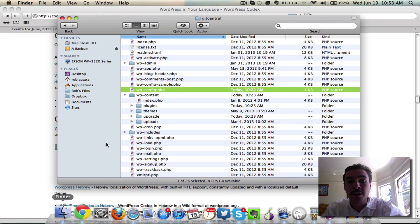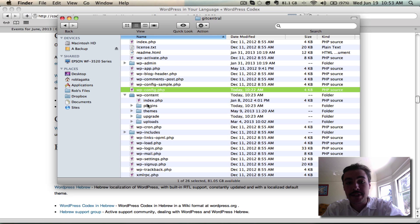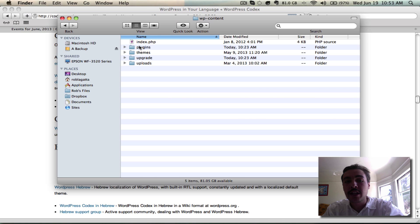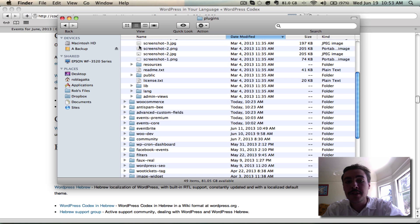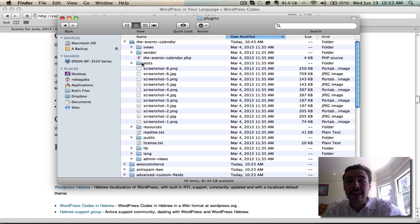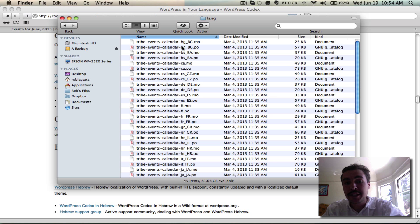I'm going to go back to my overall WordPress installation, come into wp-content, and from there come into plugins. Then I'm going to find the events calendar folder, and I'm going to go into the lang folder for it.